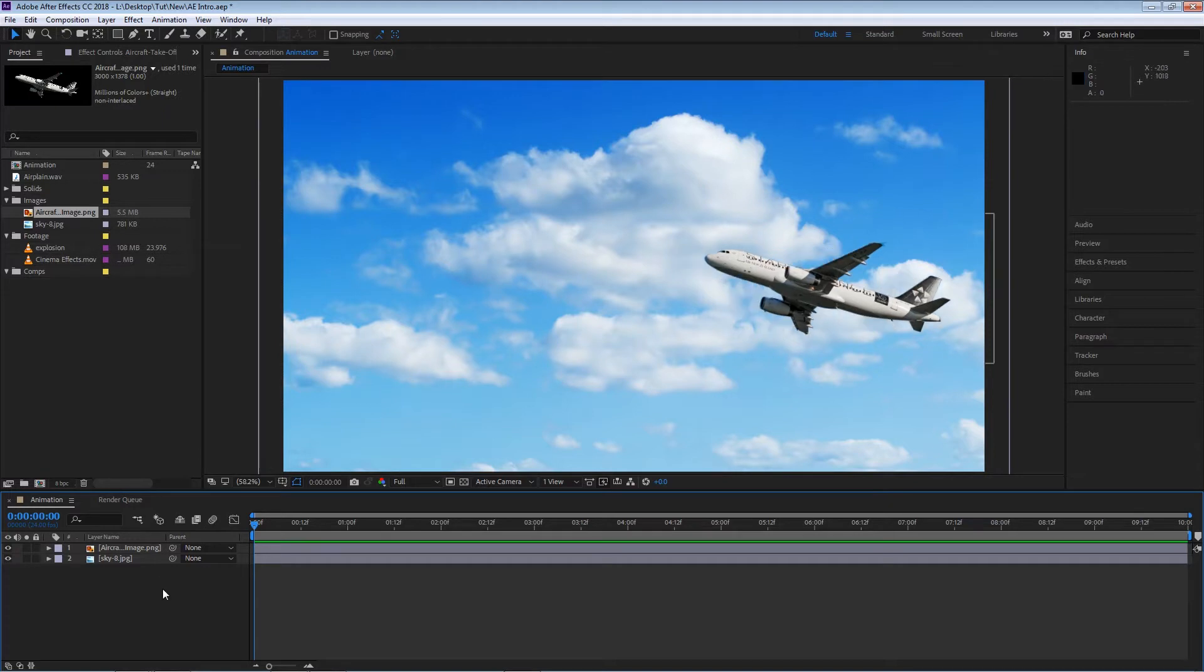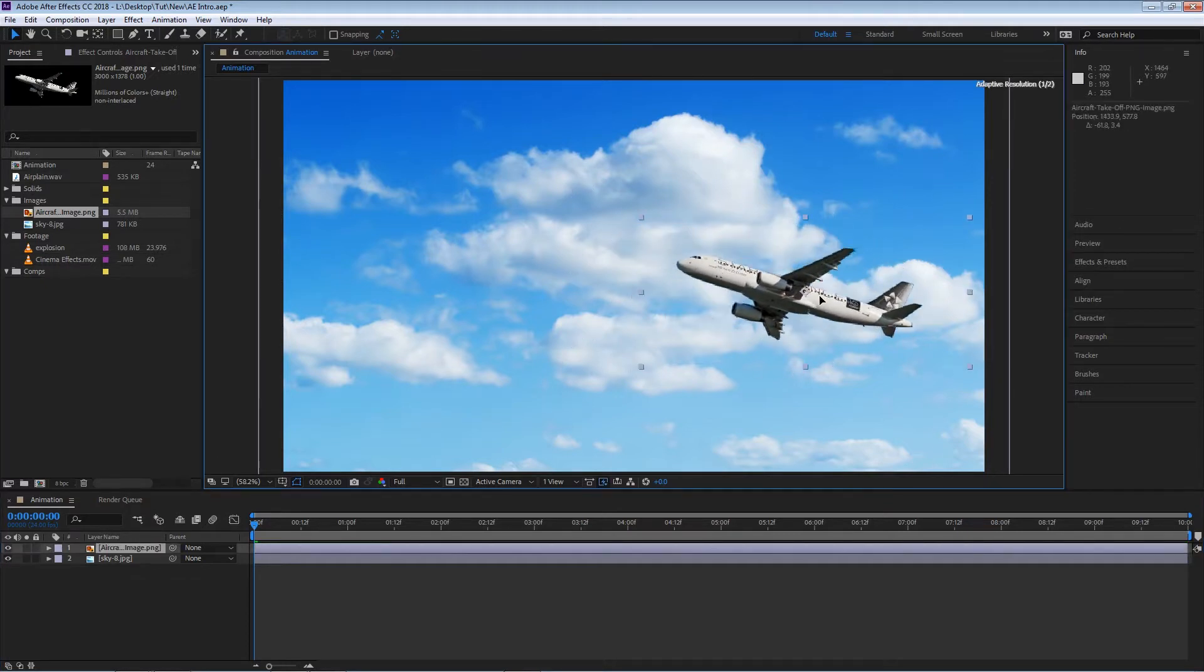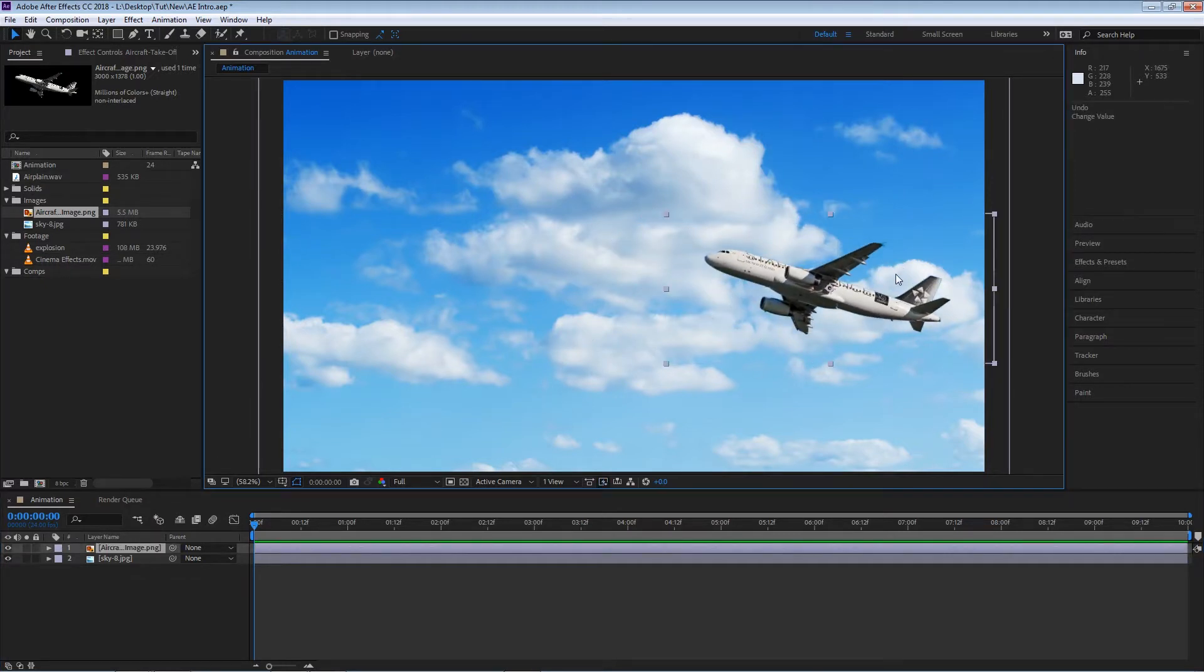So what are keyframes and how can we work with them? Keyframes contain information regarding most properties on a layer.